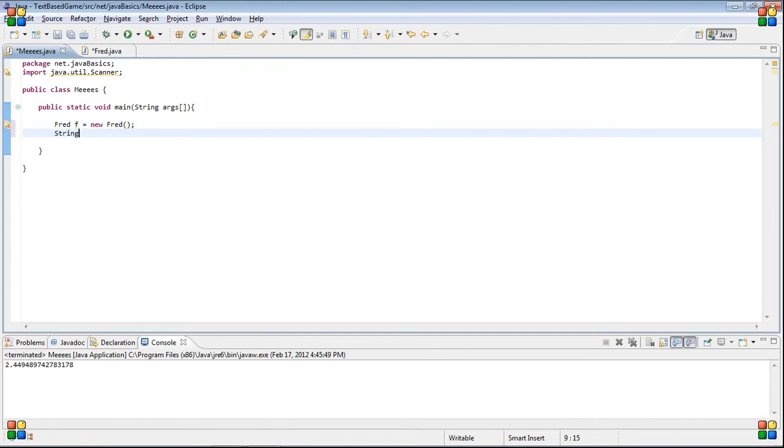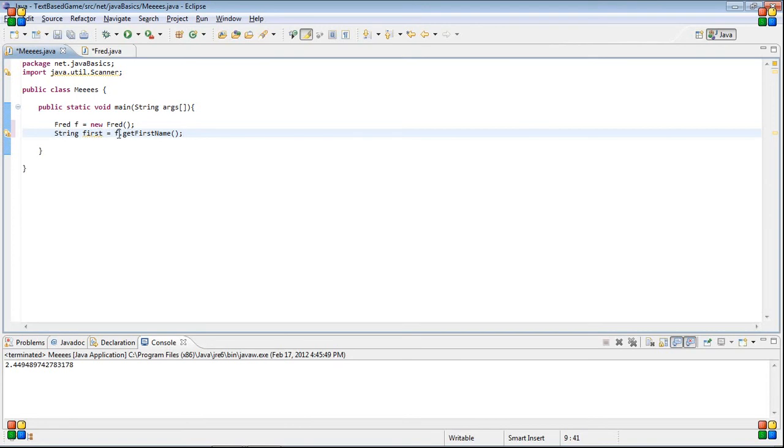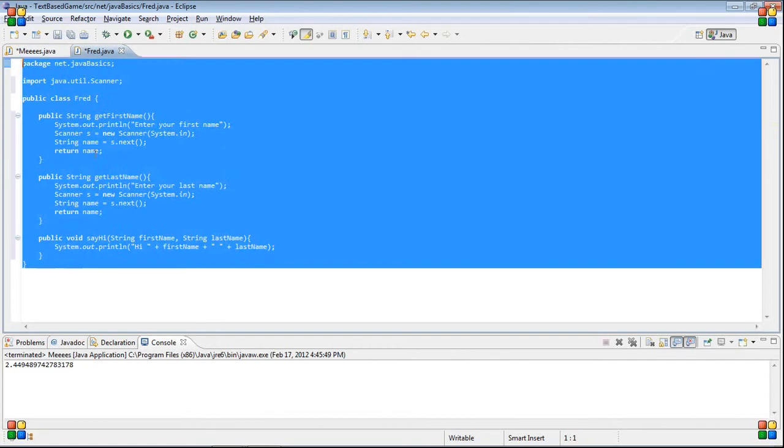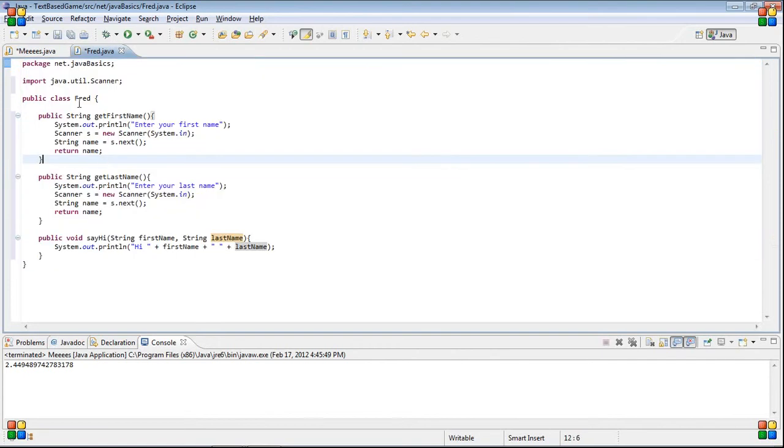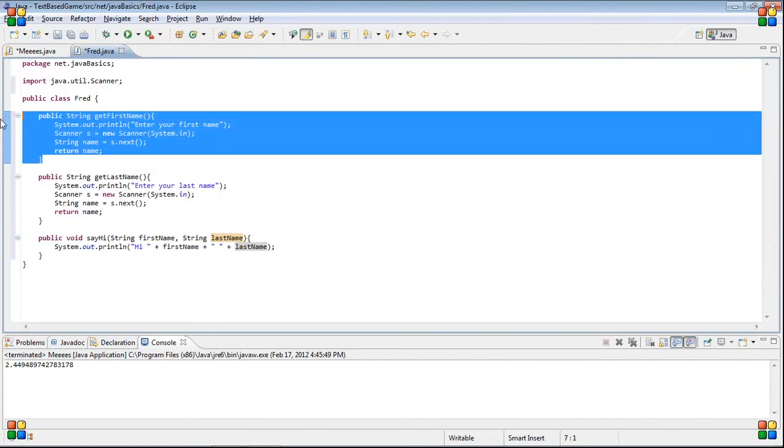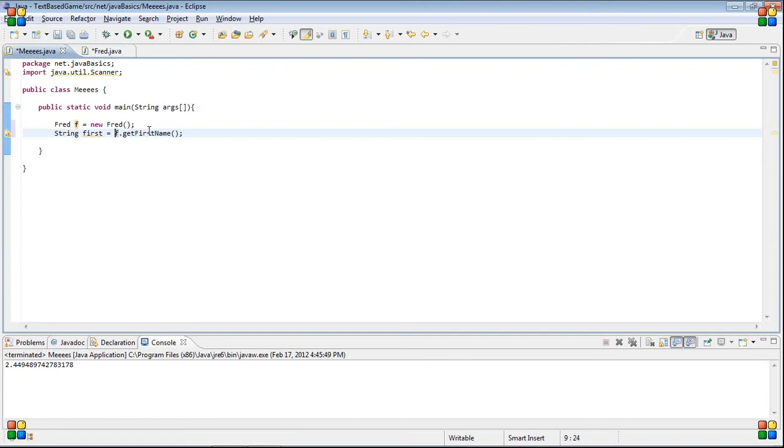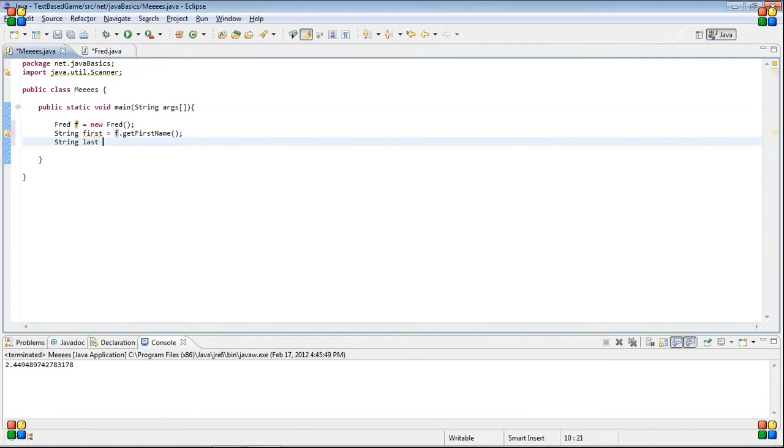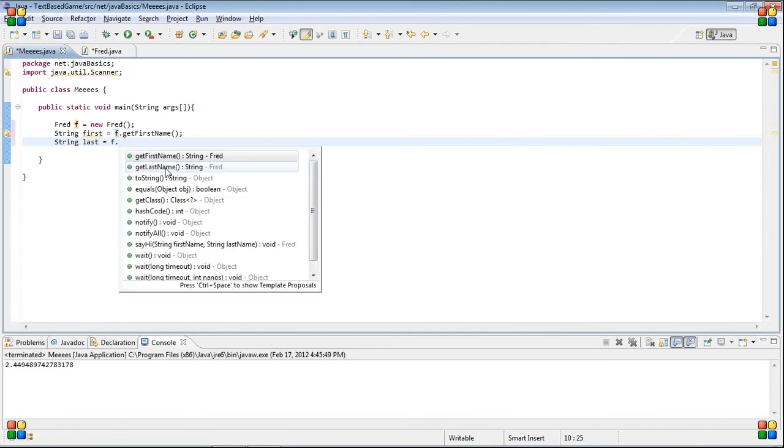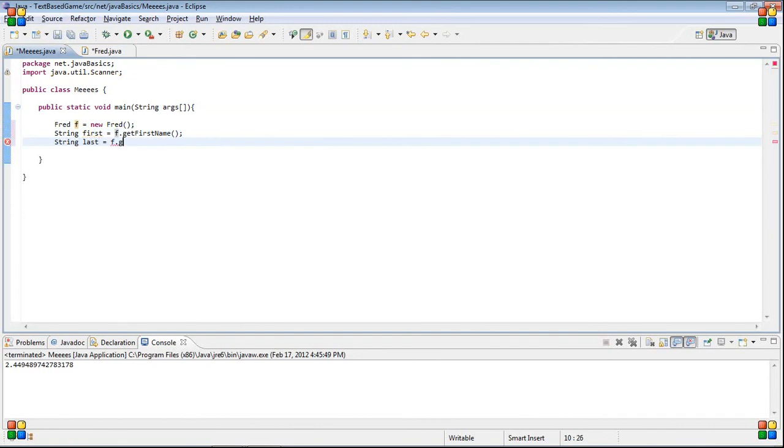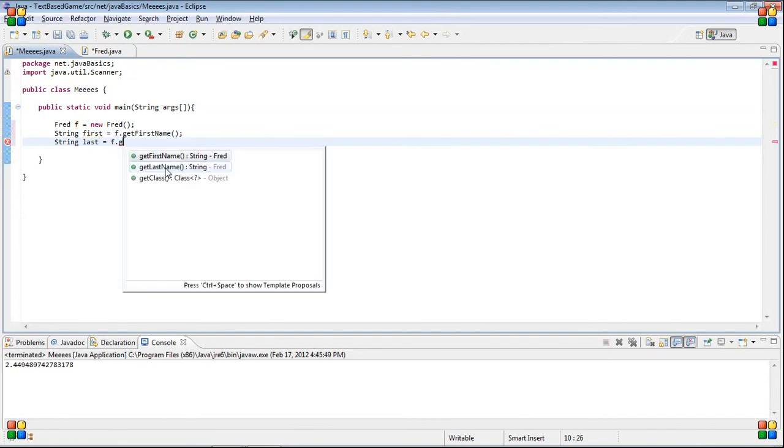So, now what we can do is, we're going to set string first equal to fred dot get first name. So, our fred object, so it goes in here, and now we're in here, and we're calling this get first name. So, it's the same as before, but now it's coming out of a separate class file. And then, we're going to do the same thing for last. String last equals fred dot get last name.